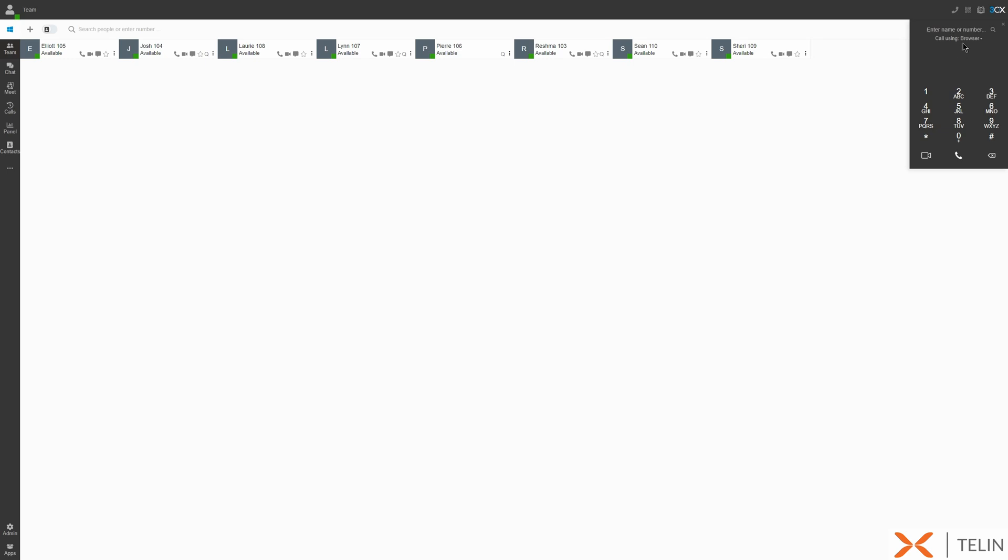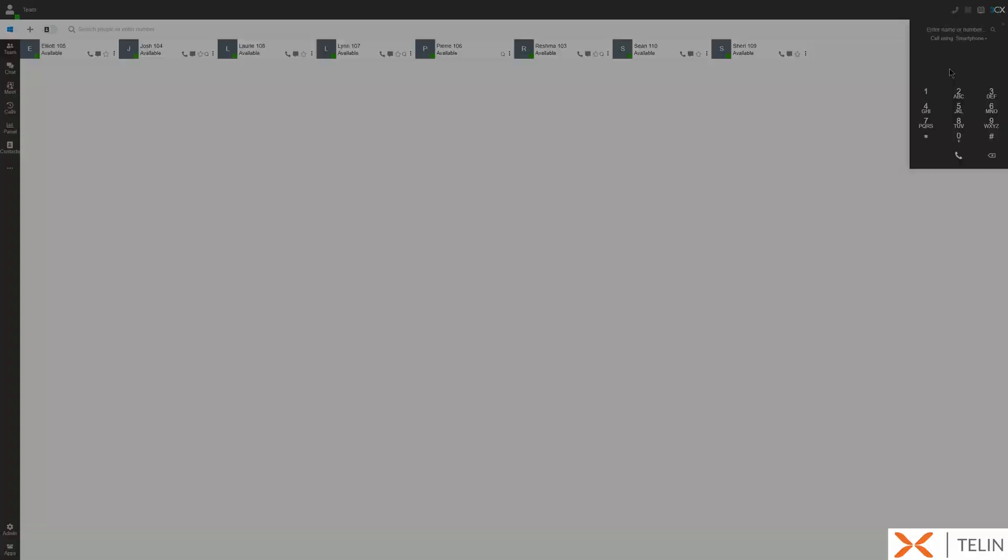Additionally you'll notice the call using function at the top of dialer. If you have another phone registered to your extension such as a desk phone you can select it from the drop down menu. This feature enables remote control of the selected phone via the web client. In other words control via the web client and talk via the selected phone.